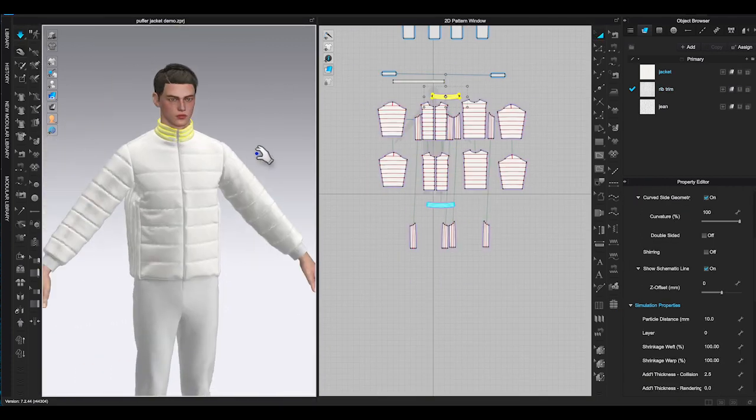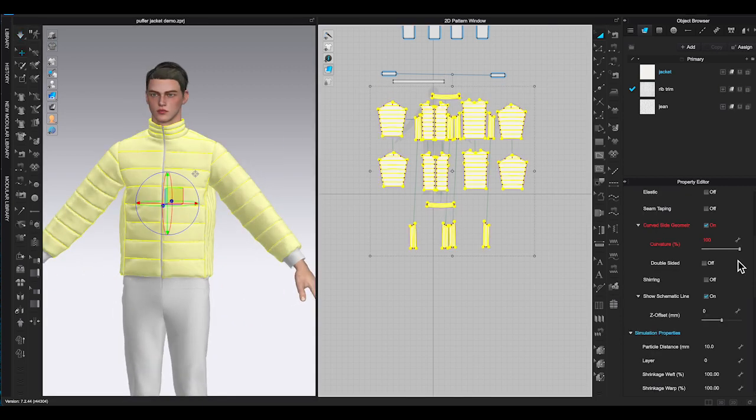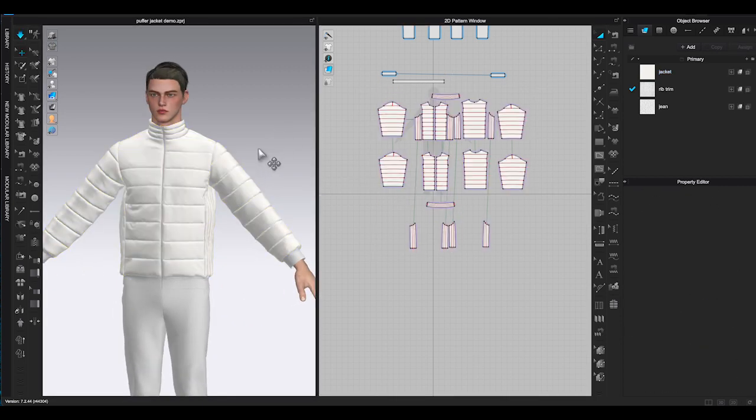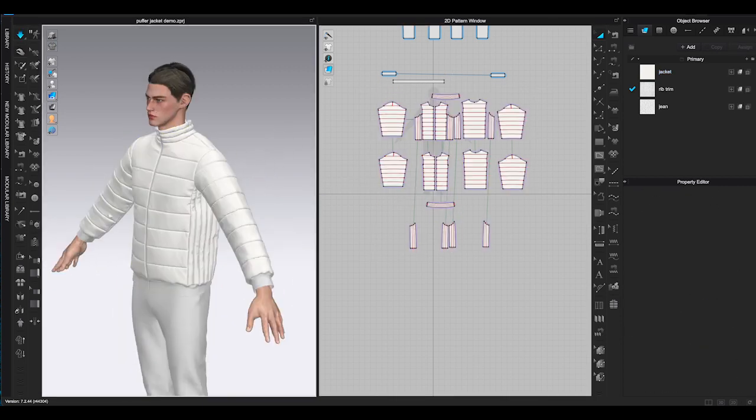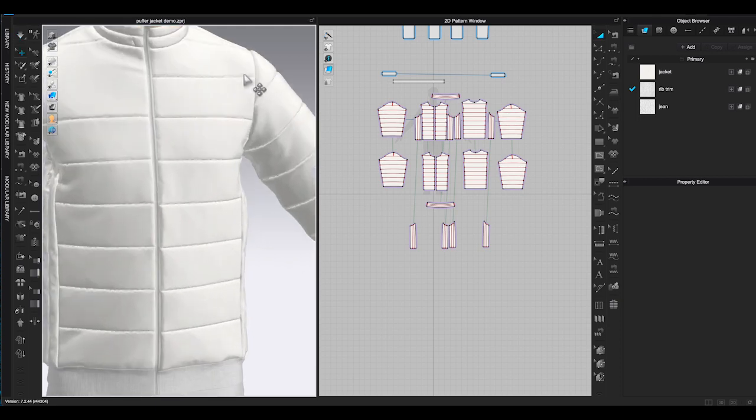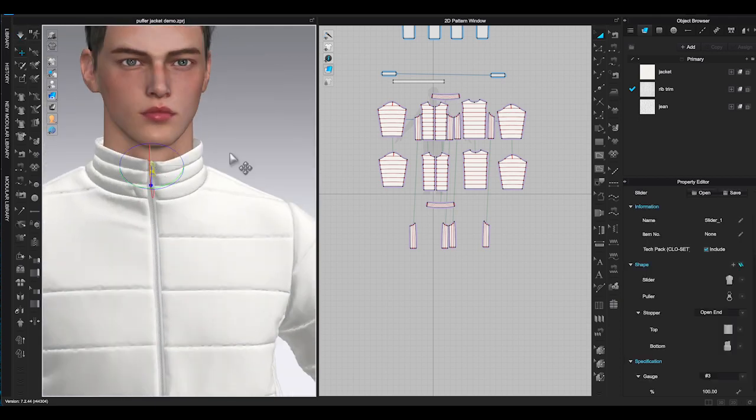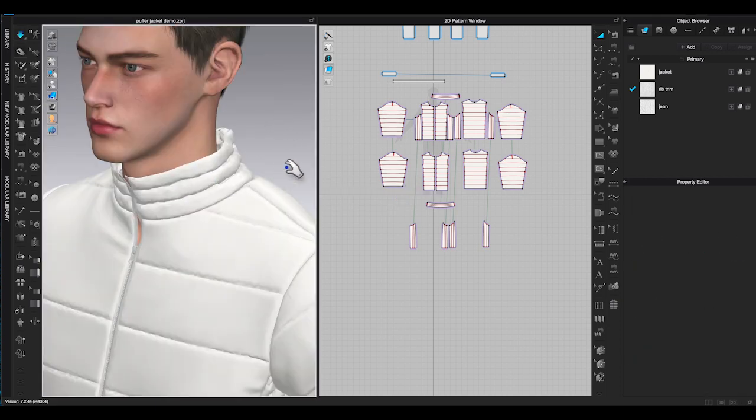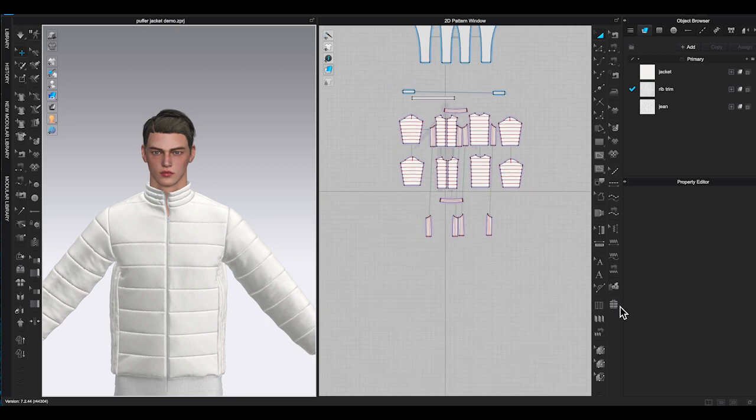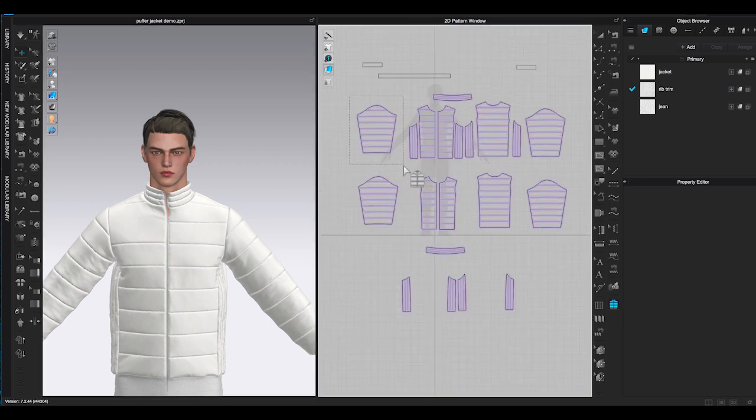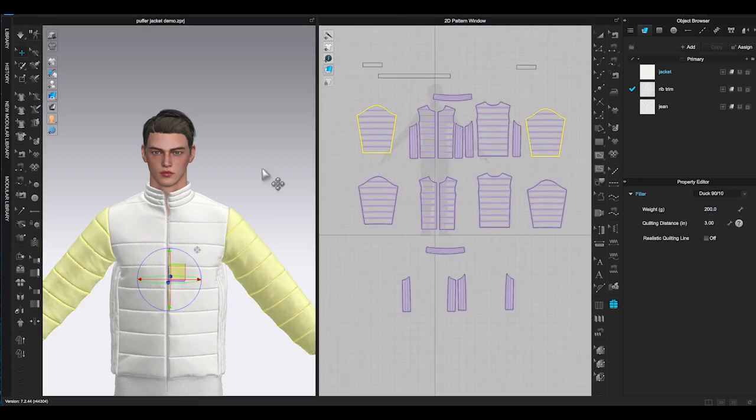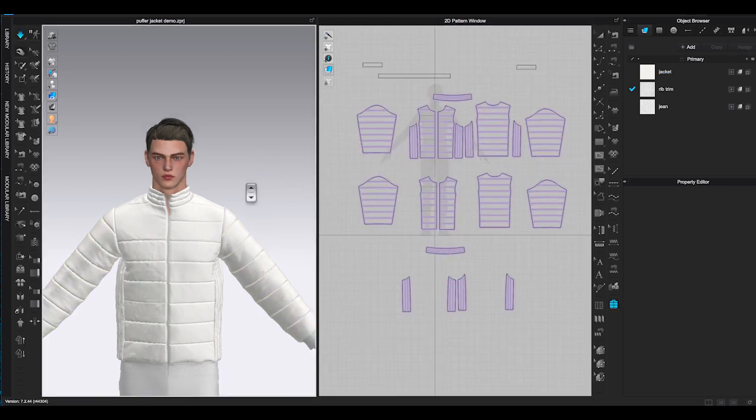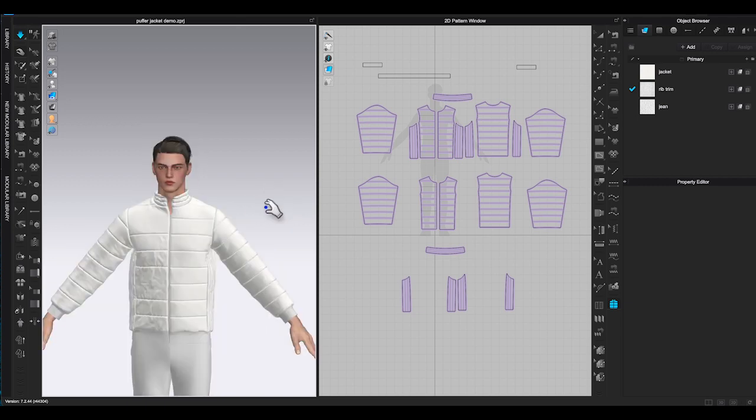Also lighter weight and stretch fabrics will show more puffer effect than heavier weight material. You might have to adjust the weight of the filler depending on what type of fabric you are using. Try different weight and filler type to see what looks the best, and you will be able to create a perfect puffer style design in CLO 3D.